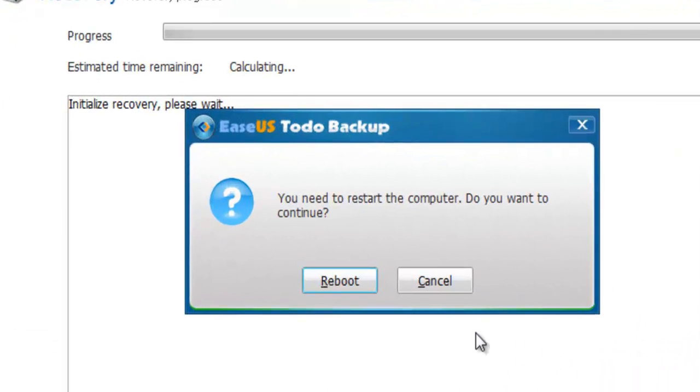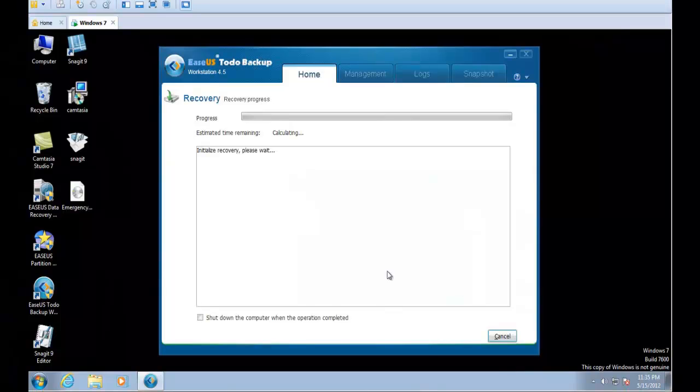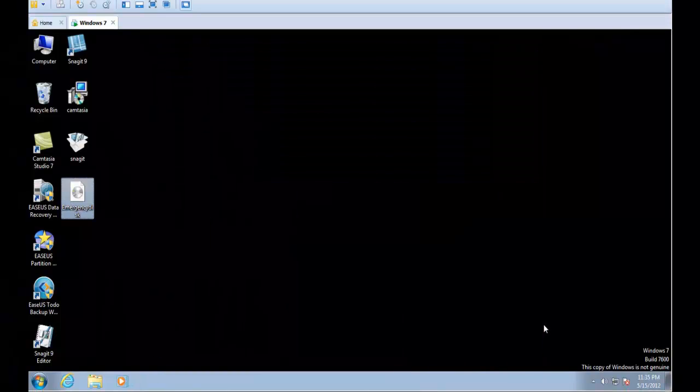The software needs to reboot to recover the system. Do not perform any operation when the software reboots.